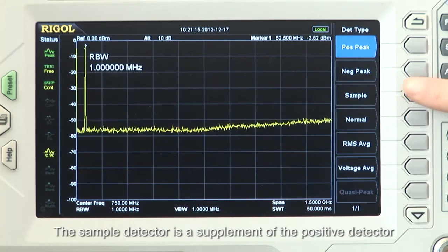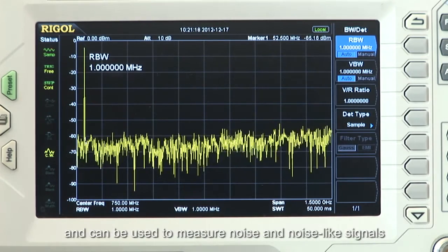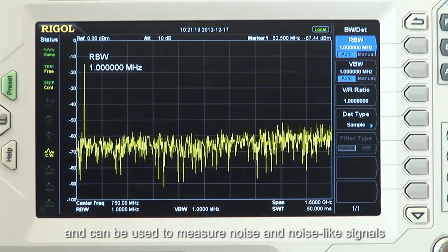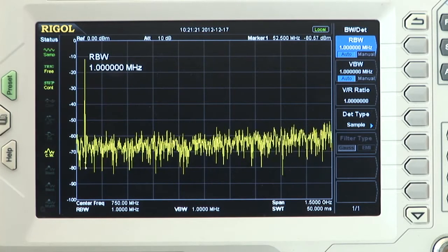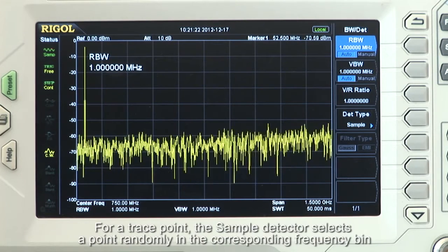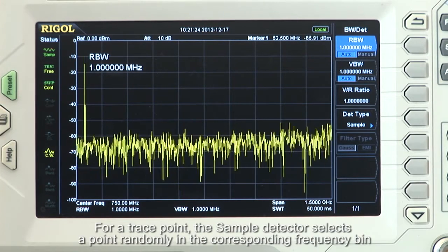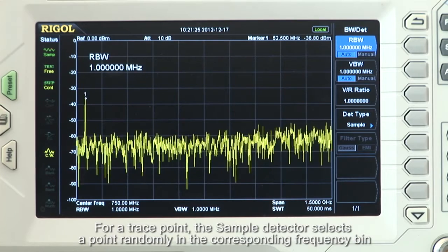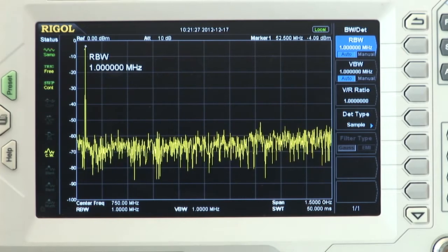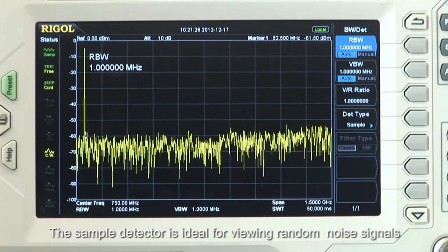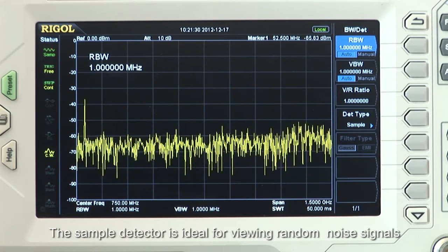The sample detector is a supplement of the positive detector and can be used to measure noise and noise-like signals. For a trace point, the sample detector selects a point randomly in the corresponding frequency bin. The sample detector is ideal for viewing random noise signals.